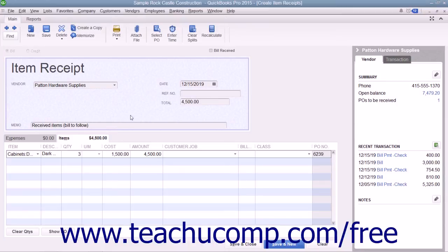Also notice that this Enter Bills window has no checkmark in the Bill Received checkbox at the top of the window, which makes it an Item Receipt only.